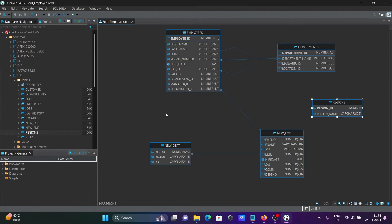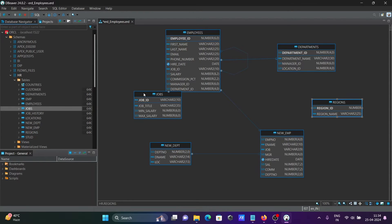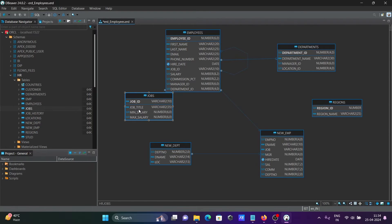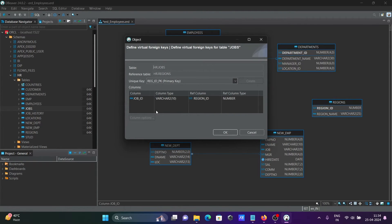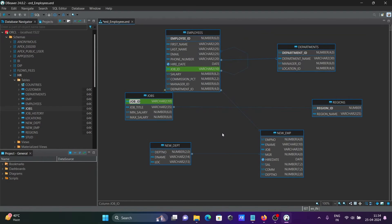Let's drag in the jobs table. You can see min_salary, max_salary, and job_title all appear. If you want, you can create a relationship — job_id and region_id can be linked. Click OK and these two tables are now linked.